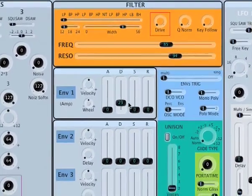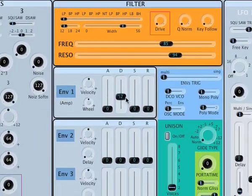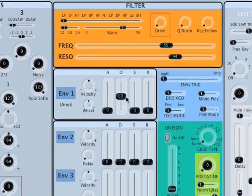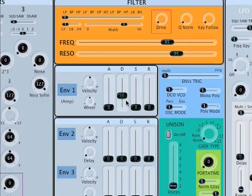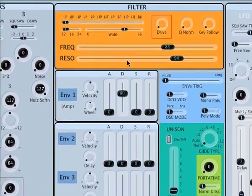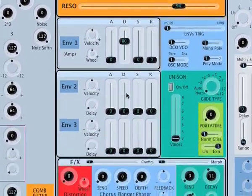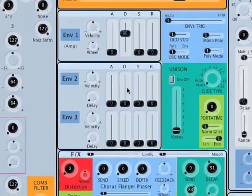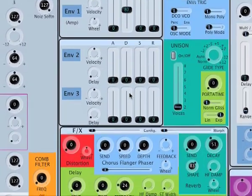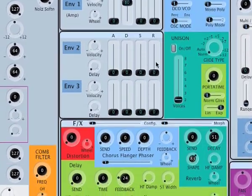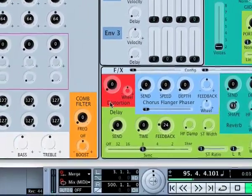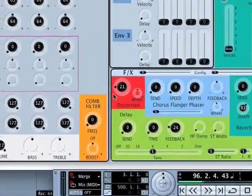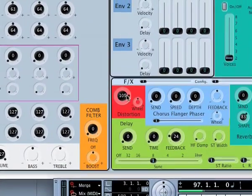There are three envelopes. The first envelope always deals with the level of the sound itself — it's basically the VCA envelope. Then there are two assignable envelopes, envelopes two and three. We'll come back to those.